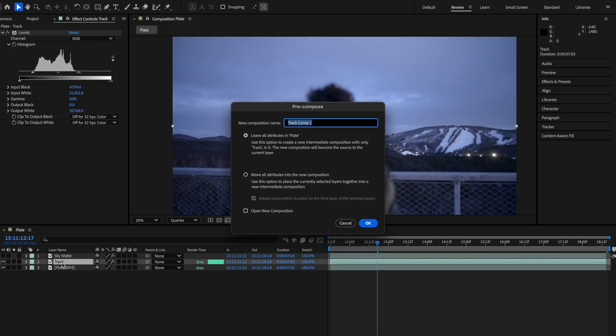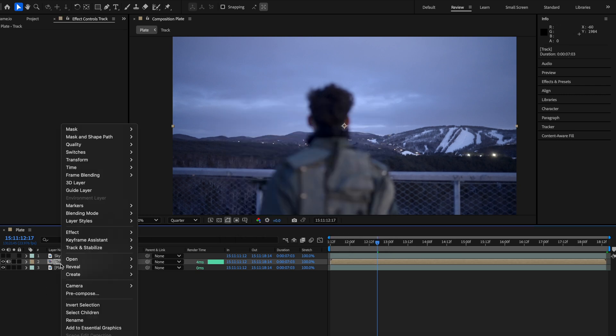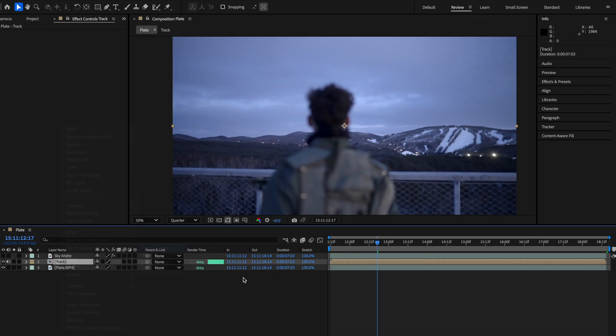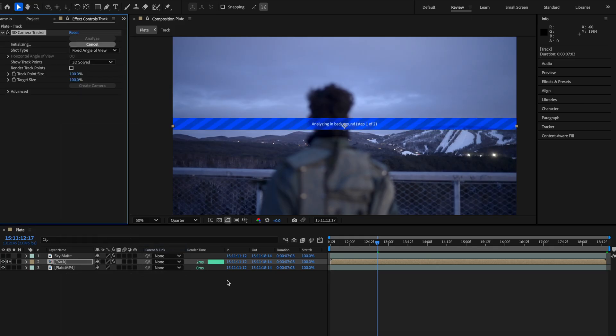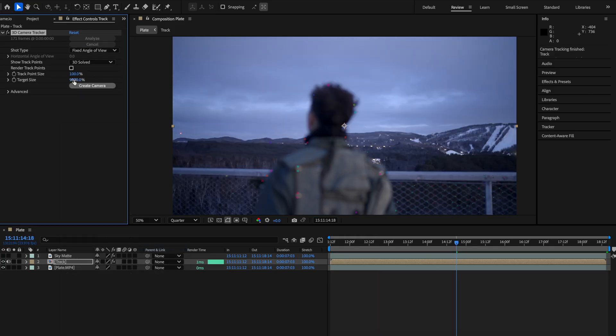Once you're done that, you're going to want to precomp this also, moving all attributes into the new composition. If you don't, when you do the 3D track in After Effects, it will ignore the effects that you put in there and that's what we need to make the track accurate.